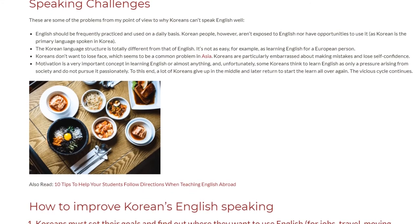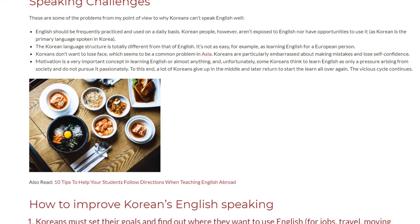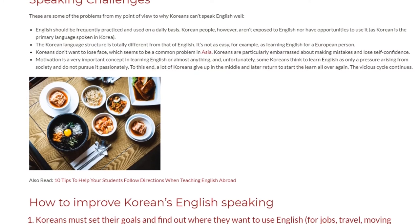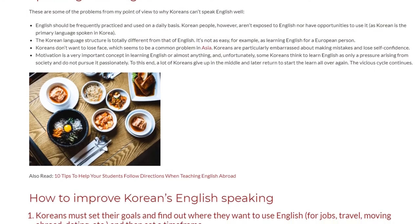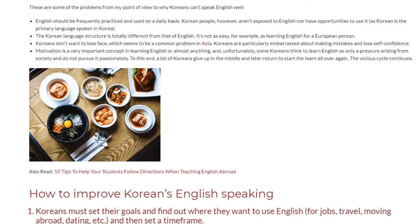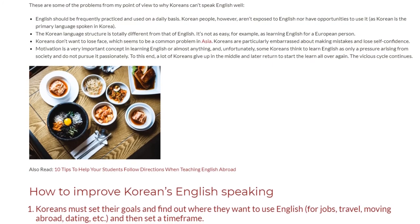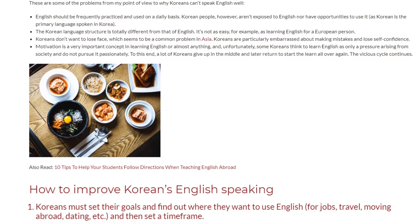To this end, a lot of Koreans give up in the middle and later return to start all over again. The vicious cycle continues.